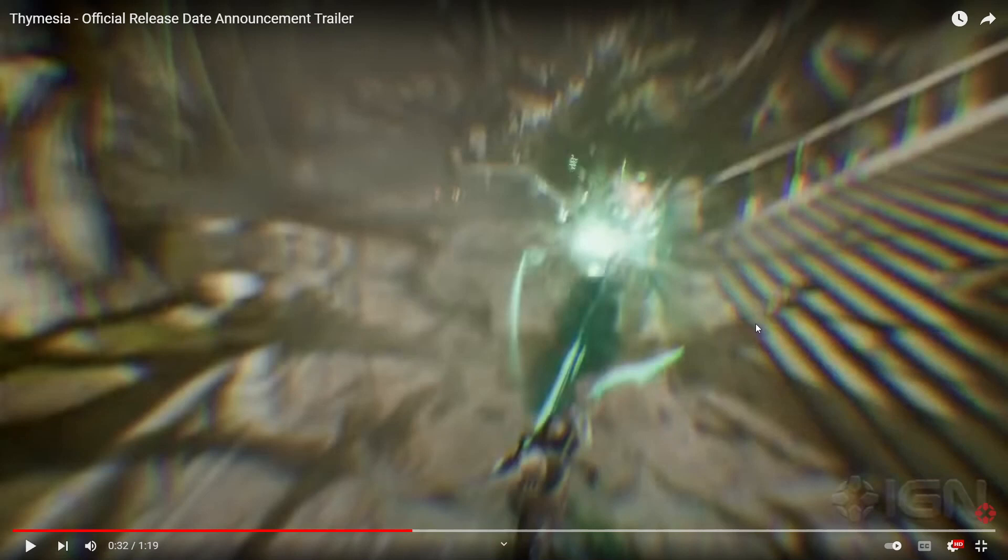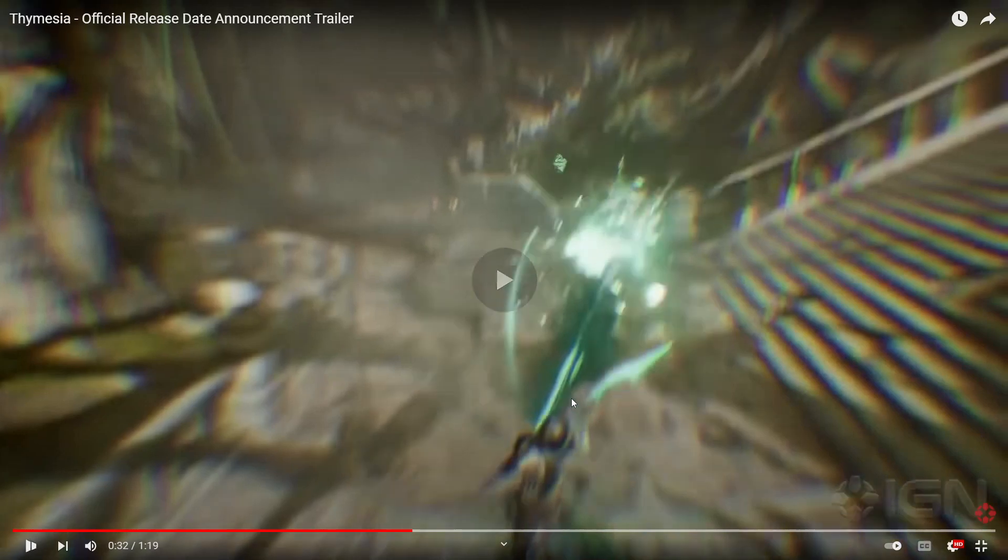But the combat in that game is just not the same as this, obviously. This combat looks fire.